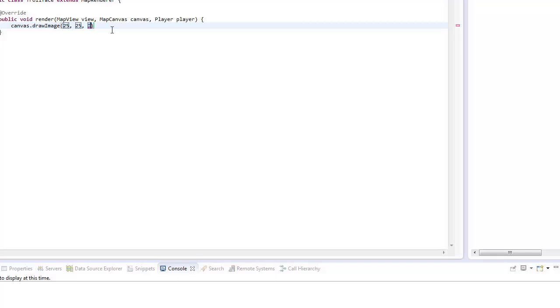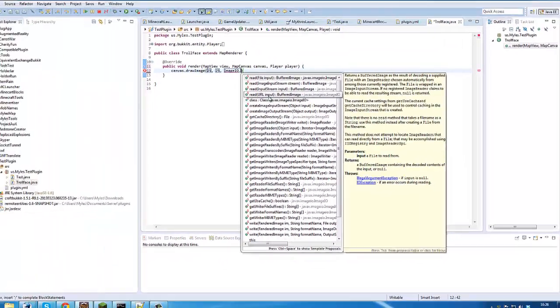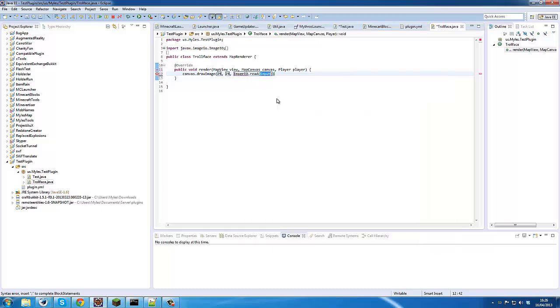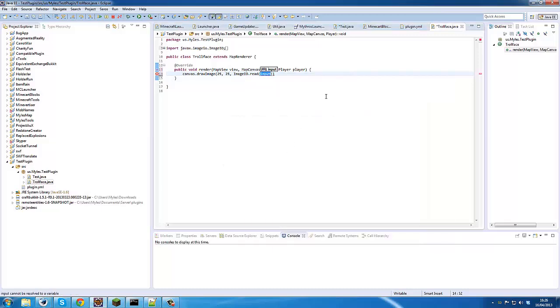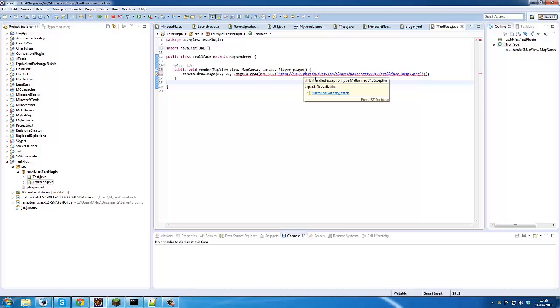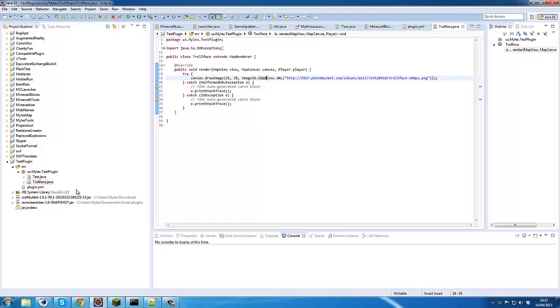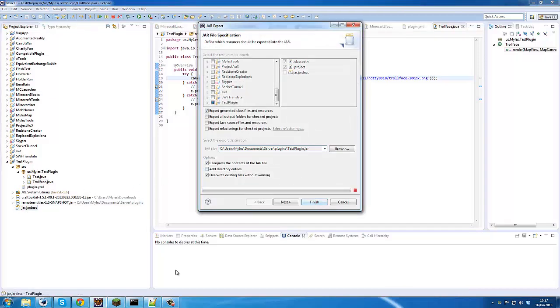And the third argument is an image, so what we're going to do is we're going to use ImageIO. ImageIO is quite a useful library, and it'll read images from the internet. So we'll read, and I'll create a new URL and paste our link in there. You could use a file reference or you could use a resource in the jar. Now it's going to complain, and we just need to add that, and we're done.